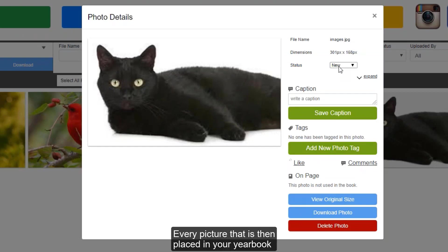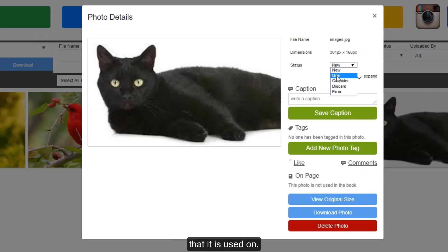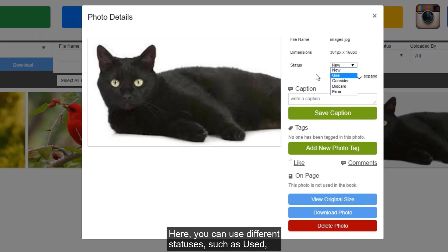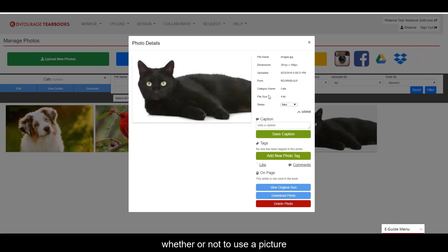Every picture that is then placed in your yearbook will be changed to used and often lists the page that it is used on. Here you can use different statuses such as use, consider, or discard to tell your other yearbook staff whether or not to use a picture without needing to delete them.